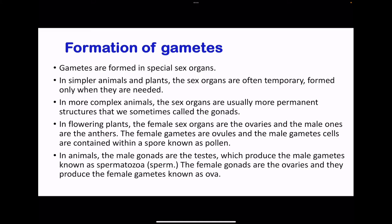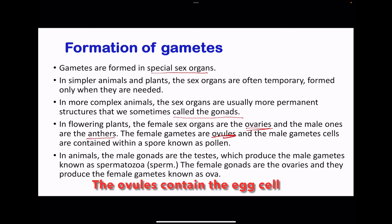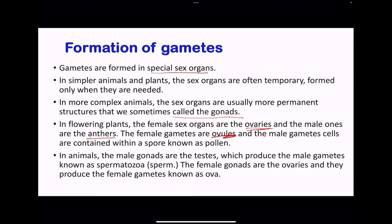Moving on to formation of gametes. Gametes are formed in special sex organs, which vary between animals and plants. In simpler plants and animals, sexual organs may form only when needed. In complex animals, the sex organs are more prominent and are called the gonads. In flowering plants, the female organs are the ovaries and the males are the anthers. The female gametes are the ovules, while the male gametes are contained within spores called pollen. In animals, the male gonads are the testes, producing spermatozoa, and the female gonads are the ovaries, producing the ova.